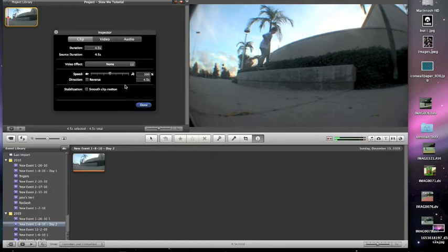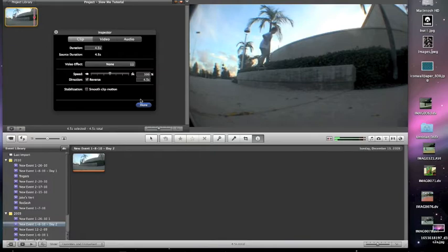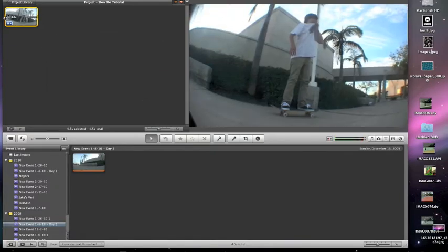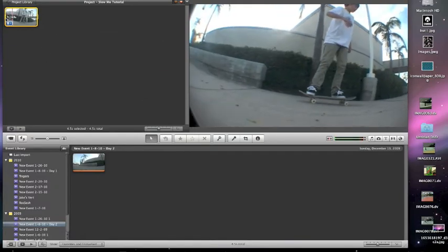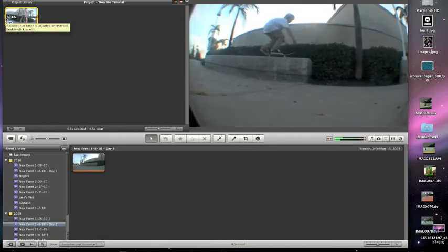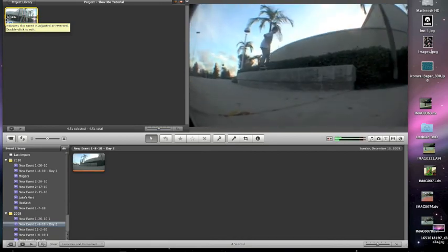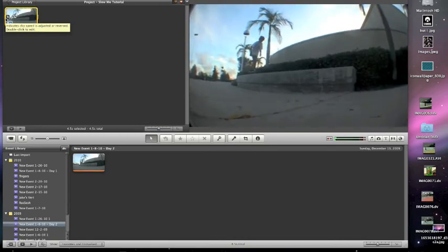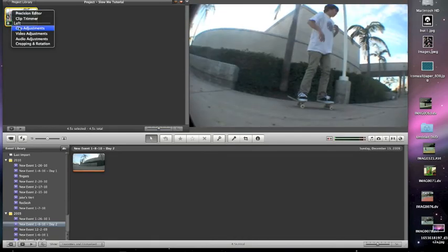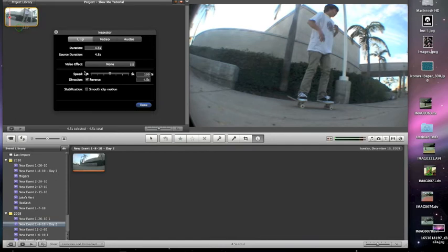And you can also speed it up by dragging it this way. You can type it in right here, and then you can also put it in reverse. So I'll show you that. Yeah, that's reverse.